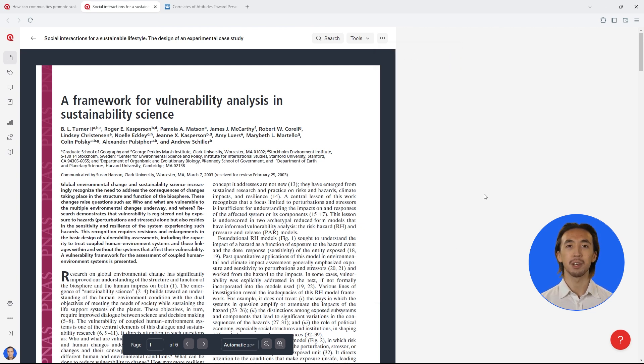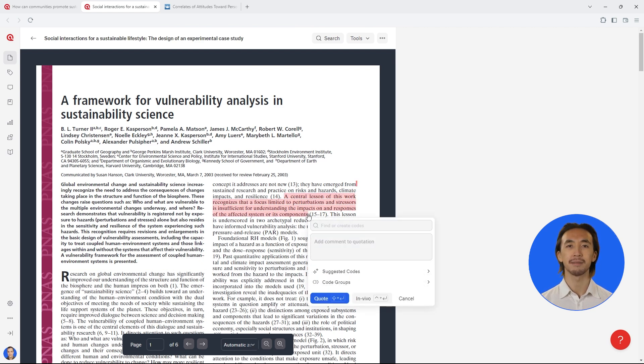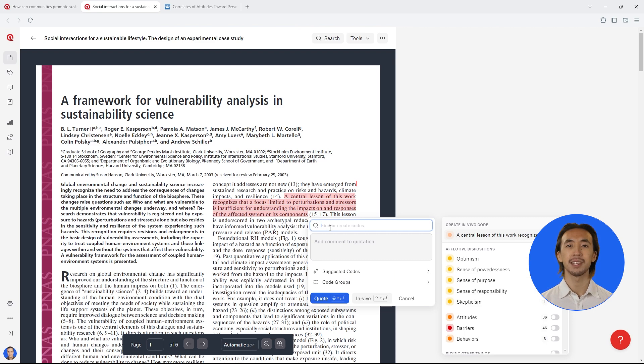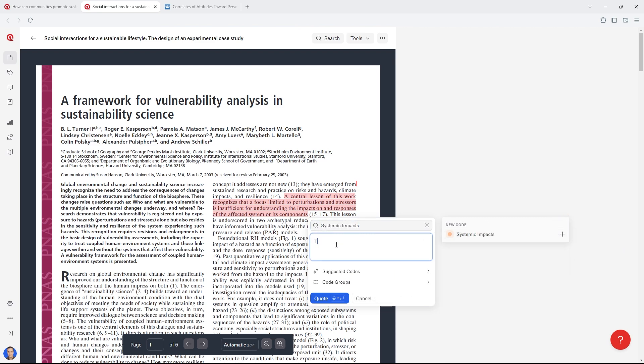Now you can comfortably read and take notes on each article in your Atlas TI Web project. Highlight any relevant segment of text, attach codes to tag and organize the information, and write down your notes.